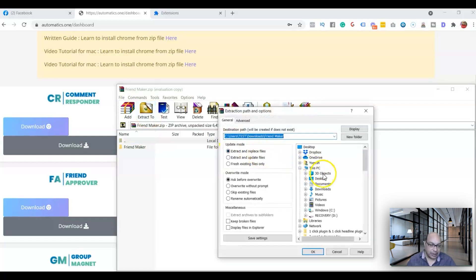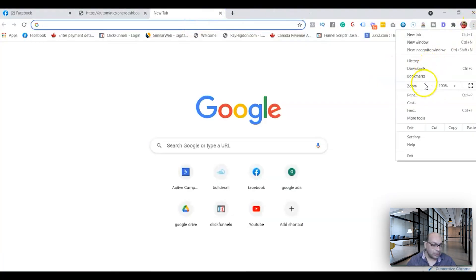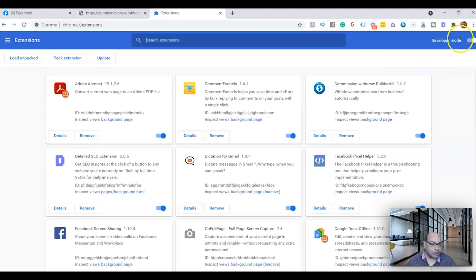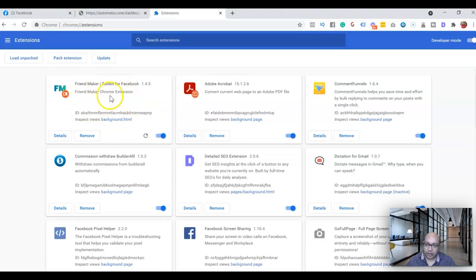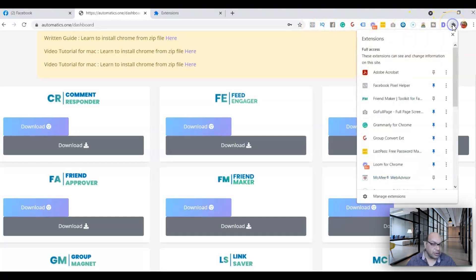Once downloaded, click on the zip file and unzip it, saving it wherever you want — I'm just saving it to my Downloads folder. Then you need to click on the Chrome browser menu, go to More Tools, and then to Extensions. The first thing you want to make sure is that Developer Mode is on — if it's off, just toggle it to turn it on. Then click Load Unpacked, select the folder where you saved the extension, and it will load right there.